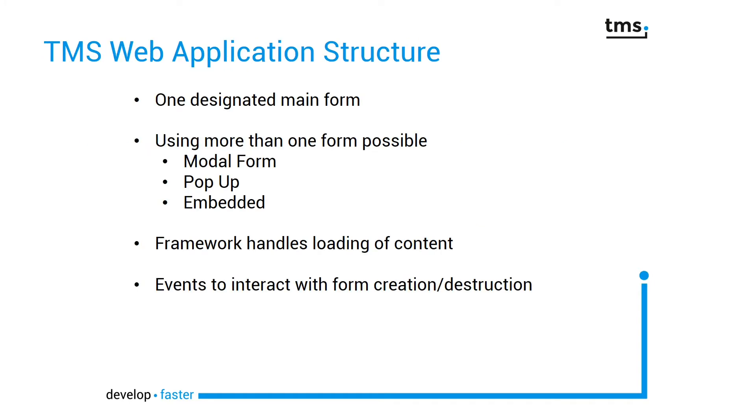Following the Delphi thinking, you have one designated main form and then you have one of the following options.